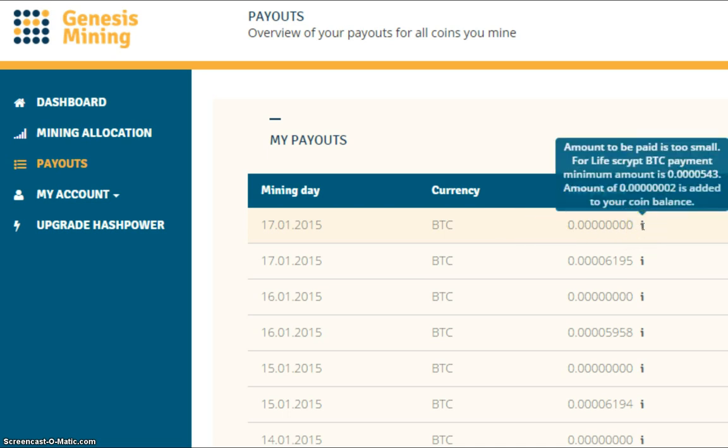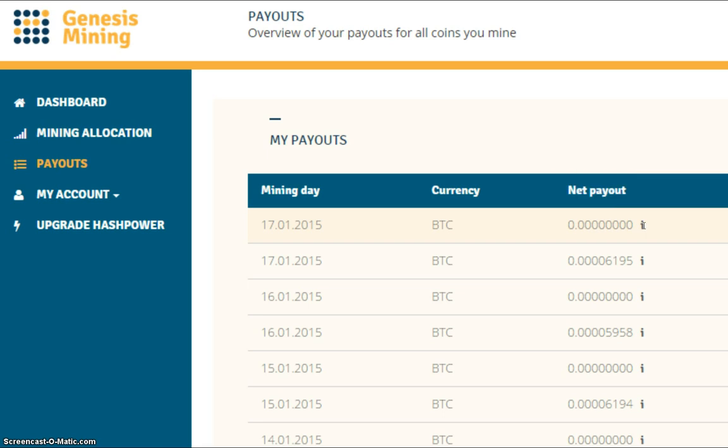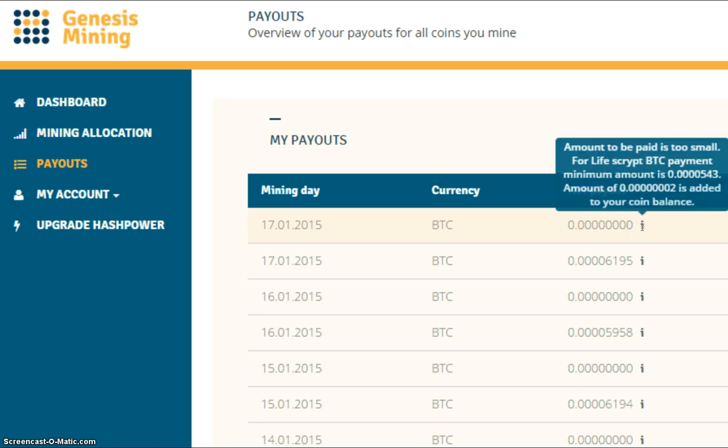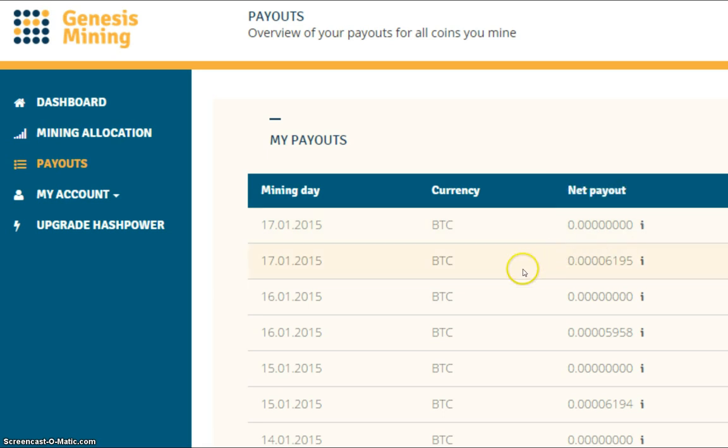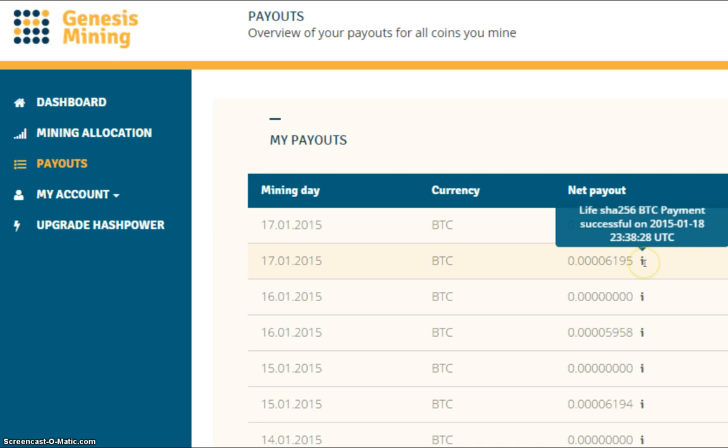For my script 1 Megahash contract, the payout was 2 Satoshis. Don't forget, if it says 0, use the I, roll over the I, you get the info box. Tells you lots of information.